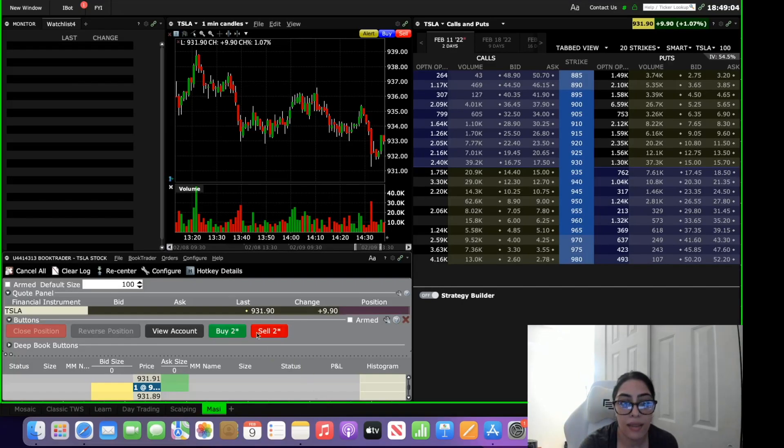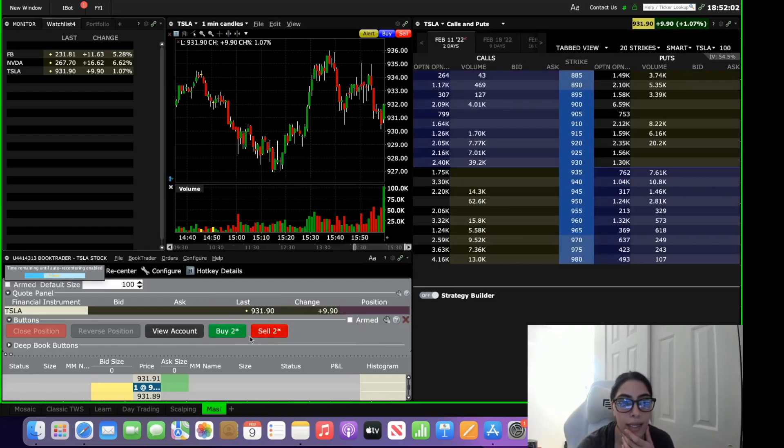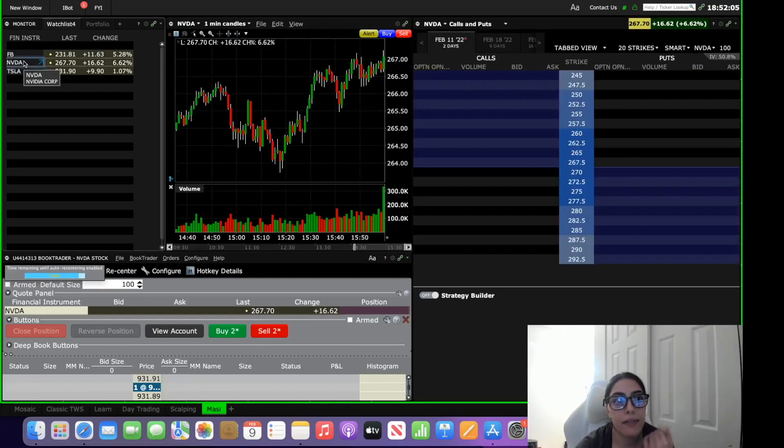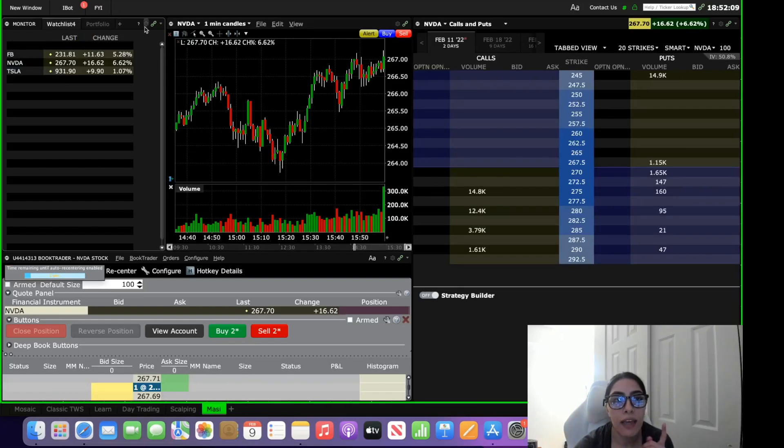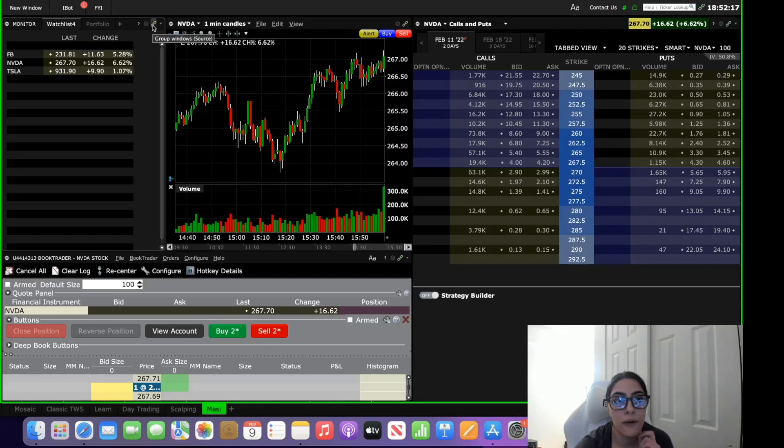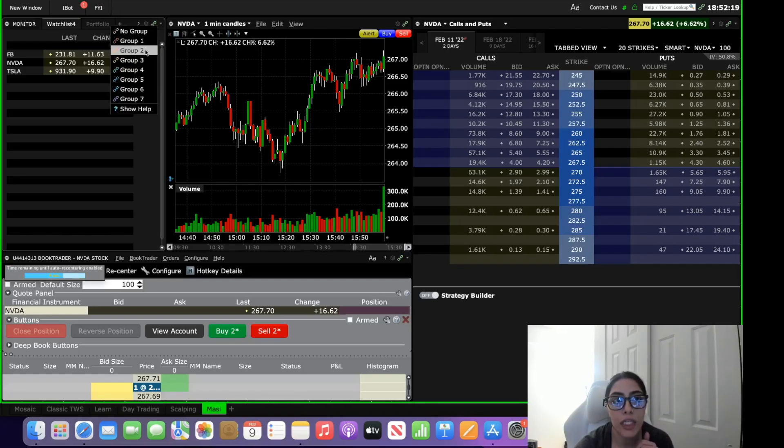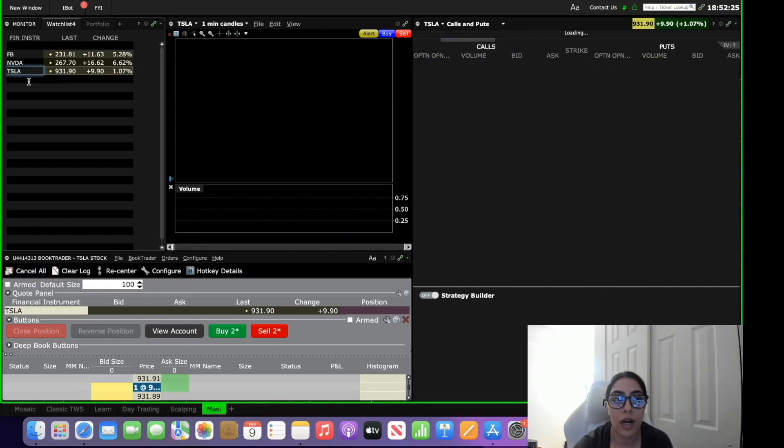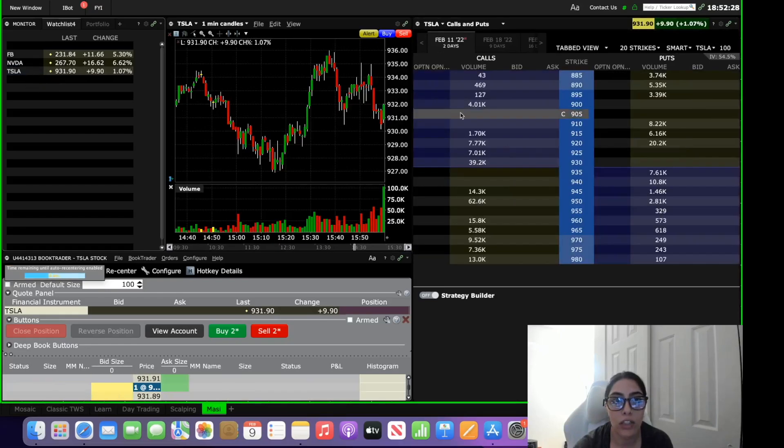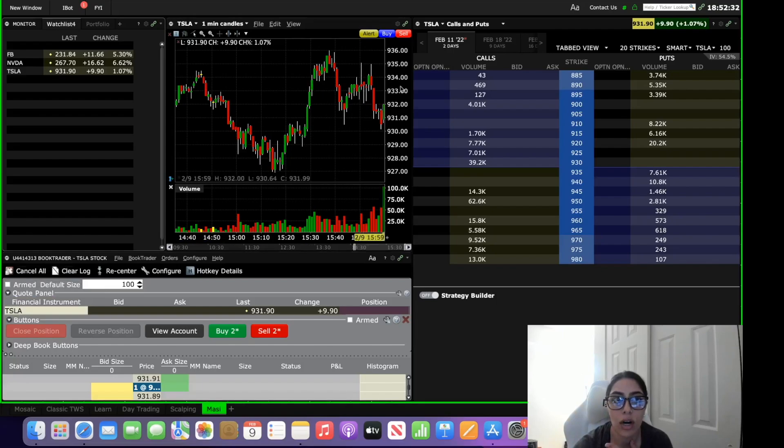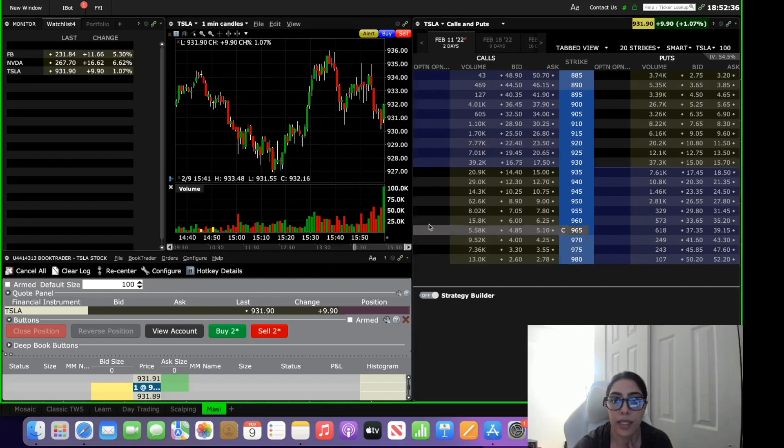So once you have those two buttons set here, and let's say you want to trade Nvidia. Once you click on Nvidia if all of your windows are linked to the same color. So this little icon here at the top right corner of this window, it says group windows. Make sure that all of your windows are the same color, mine are all set to green. So when you click on any of your ticker symbols in your watch list, everything should update to that ticker. The chart updated, the options chain updated and your Book Trader updated.